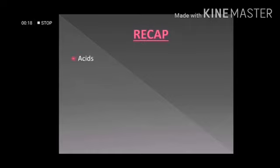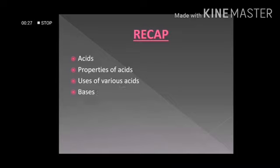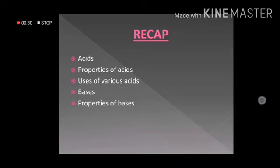The topics that we have already studied are acids and their types, properties of acids, uses of various acids, bases and their types, properties of bases, and also the uses of some important bases.